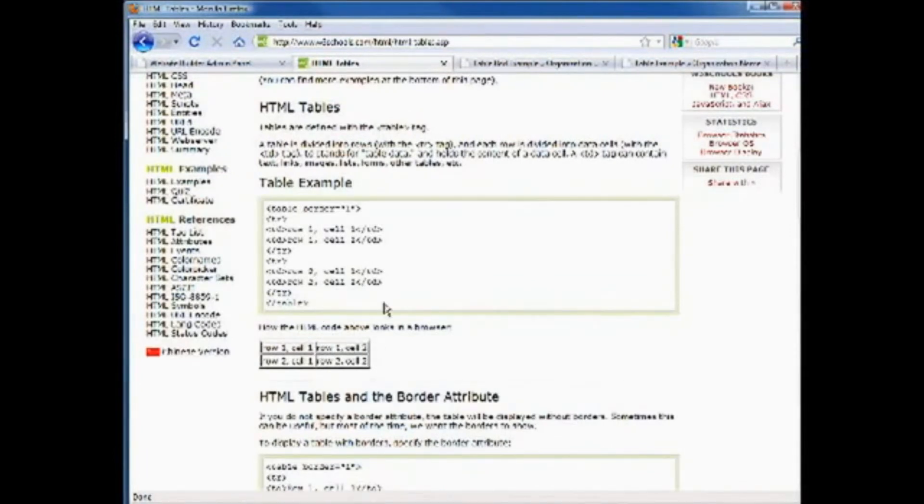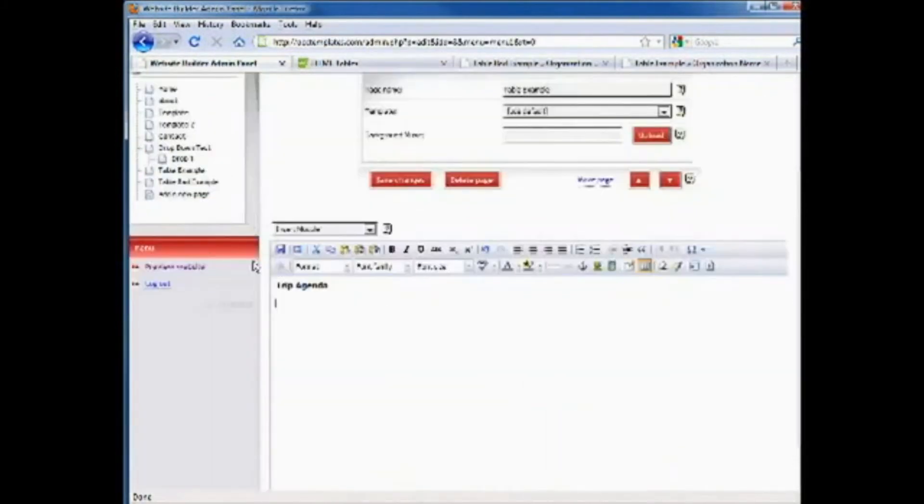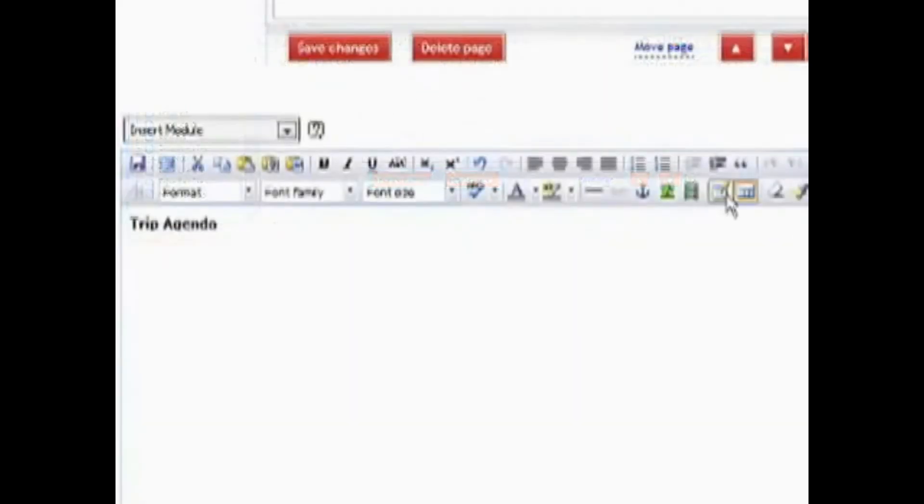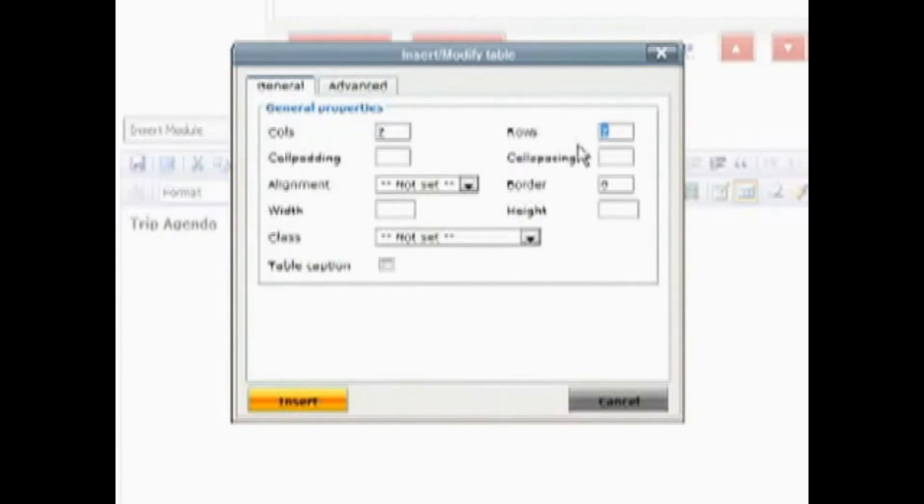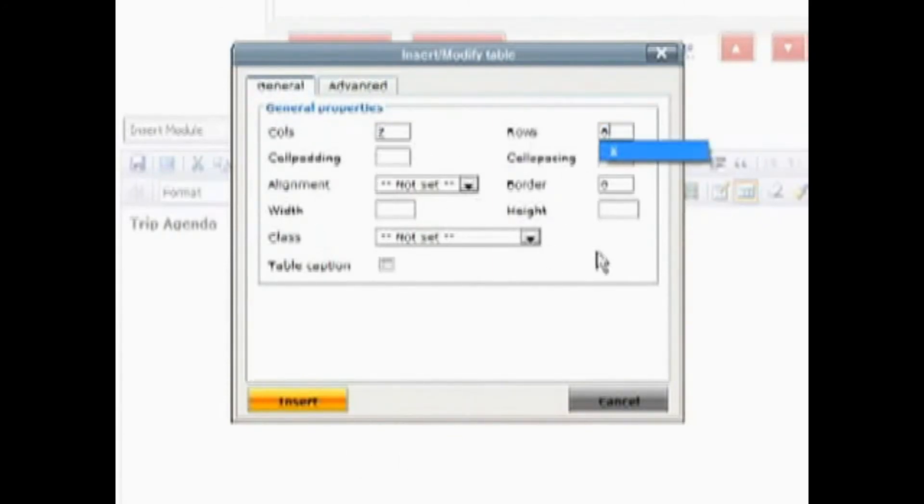Now those of you that are using the web builder, the any one web builder that we use with our church.com websites, inserting a table is really quite simple. Just simply go over here to your space bar and in this particular case we wanted to use eight rows and two columns. So you just simply put eight in the rows. You don't need to worry about these other items.